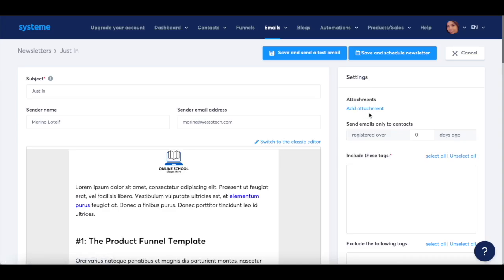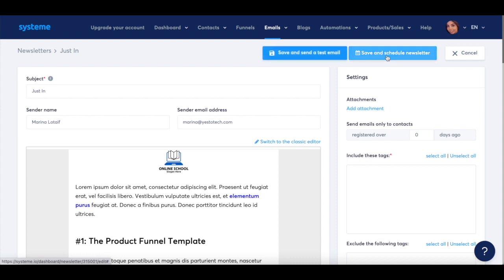Feel free to add an attachment to your email newsletter and select which contact should receive it. You can either save and send a test email, or save and schedule the newsletter.